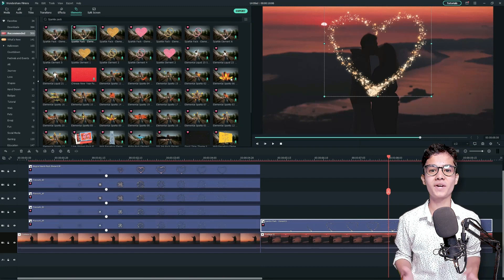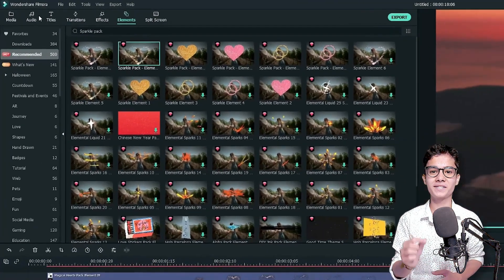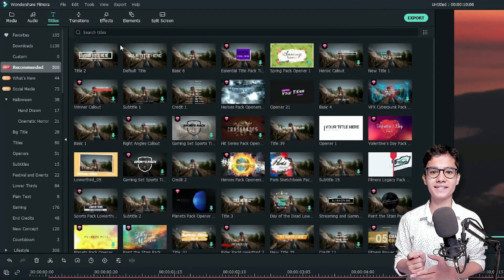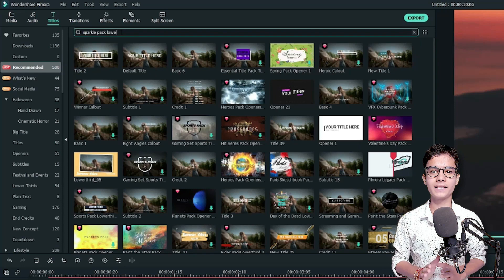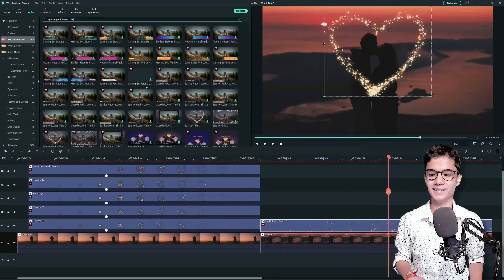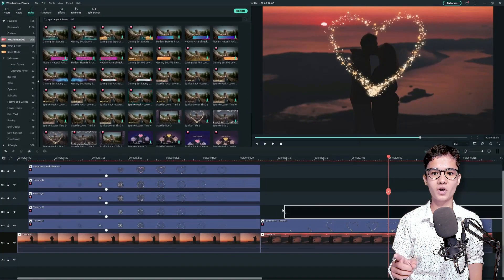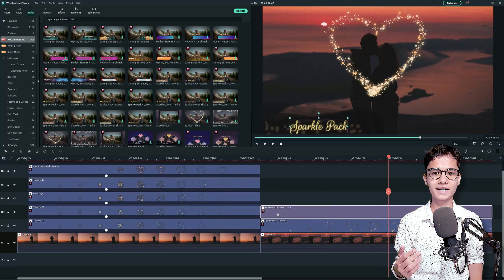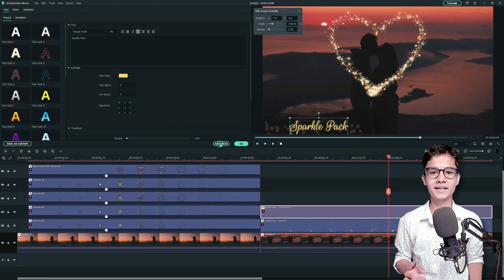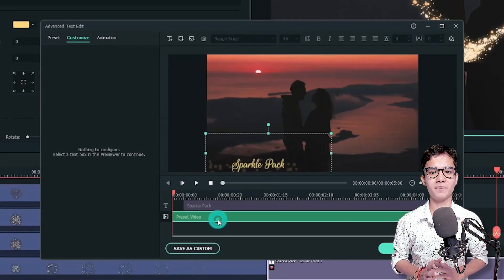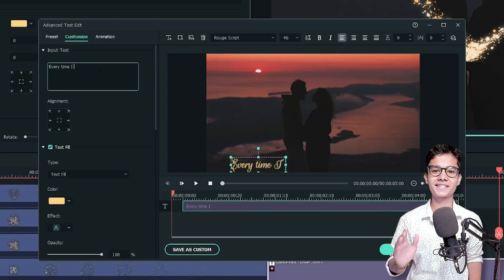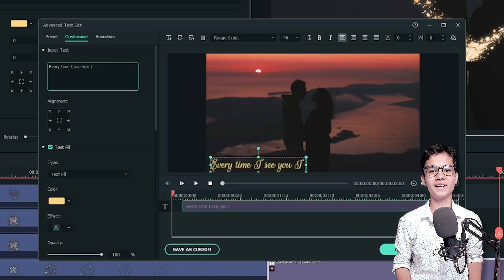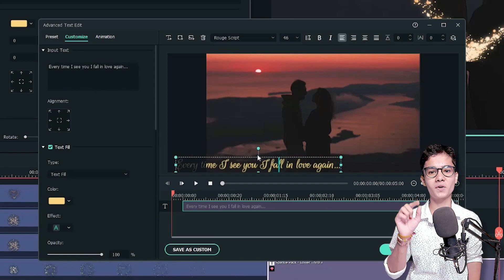Now, add one title to write our hearts saying by just going to the titles tab and from there searching sparkle pack lower third. Let's add this one at the top of the second clip. Then, double click on the titles layer and go to the advanced tab. Now, type your lovely text sentence on it and then finally hit on OK.